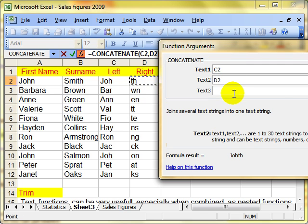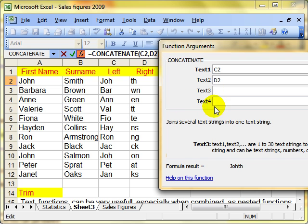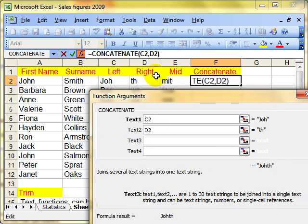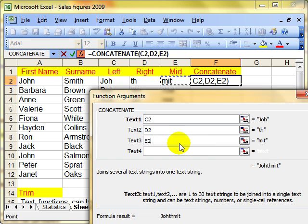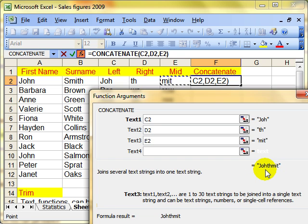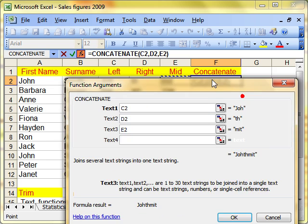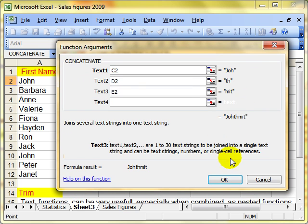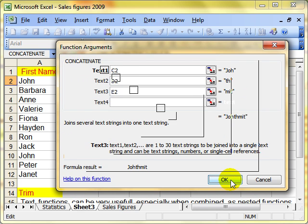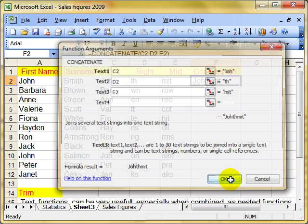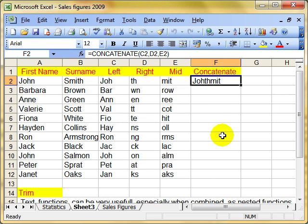The next thing I want to join is text 3, and as I click in there, it'll give me an option for a fourth bit. In this instance, I want the middle bit, E2. So I'm taking C2, joining it to D2 and E2. And that gives me this result here, Jothmit. That can be the person's username. Click on OK. And there's the username that's been created.